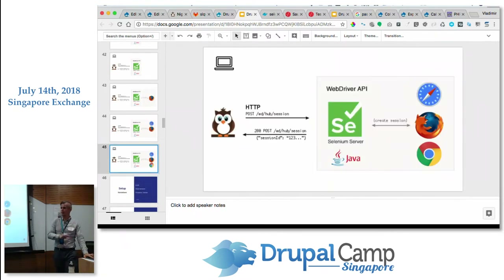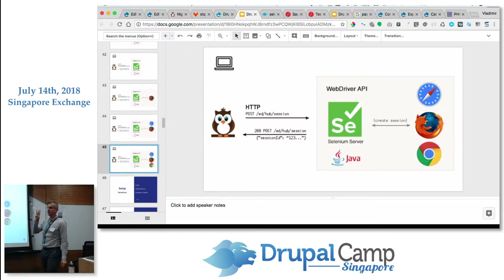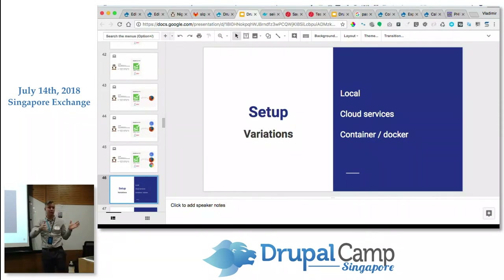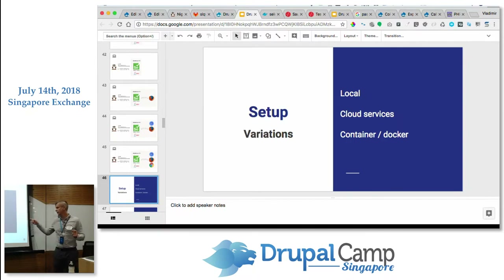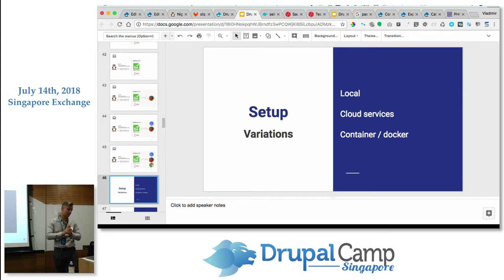You actually have three choices for setup: you can have everything locally on your machine, use cloud services, or use containers. With containers you can either put them in the cloud or run them on your local machine. So three ways to set it up.